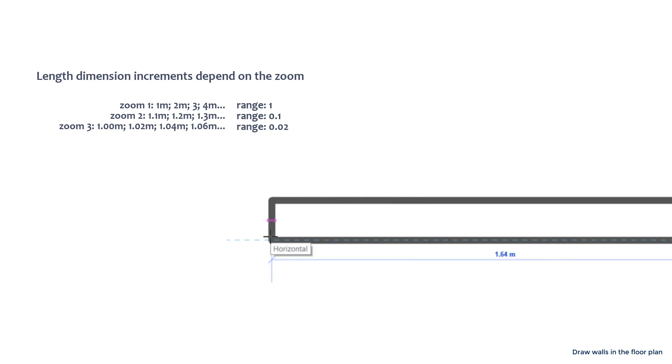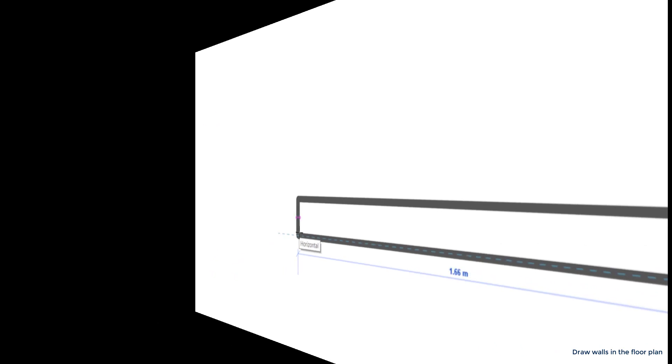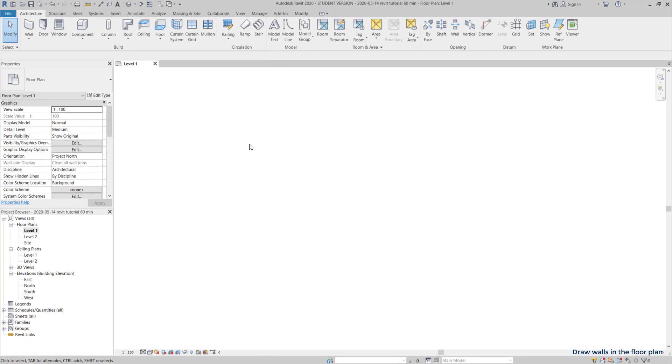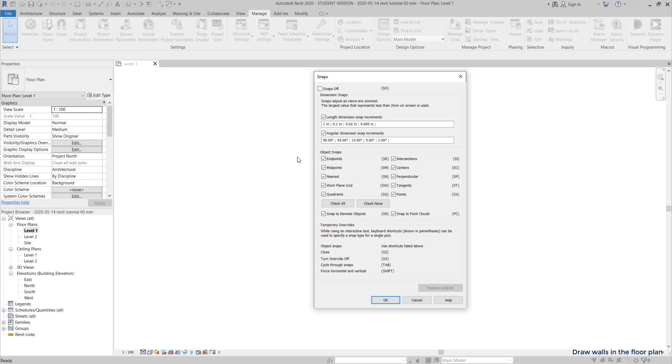These settings can be edited in snaps, located in the manage tab. It's this icon over here. In the window that opens, the section above is exactly what I was talking about before. Dimension snaps.